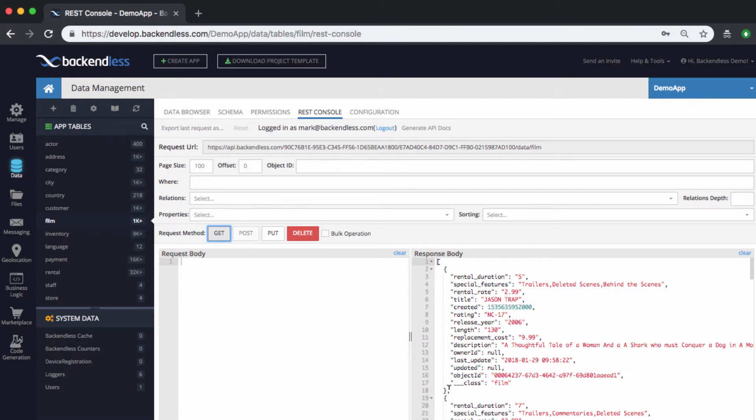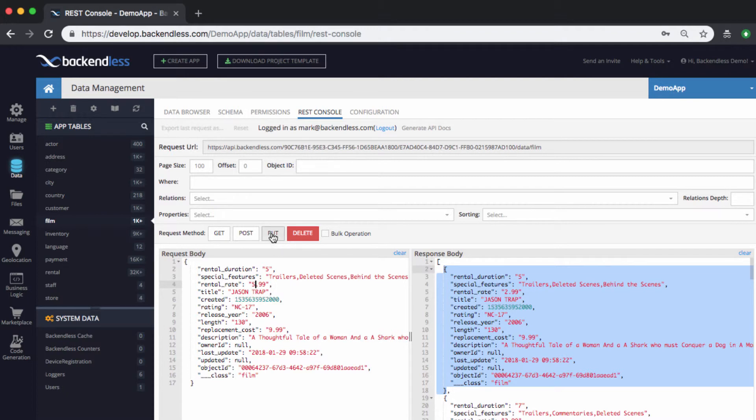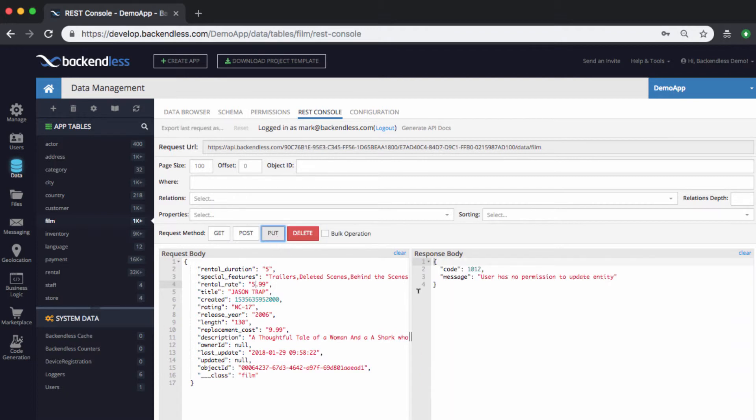Therefore, if I go to rest console and then execute GET, you can see that I can still get the data. However, if I select any one of these objects, and let's select the first one, copy it here, and let's just change the rental rate, whatever it means, to 5.99, and if I were to make a change to the object by updating it in the database, which will be the PUT request.